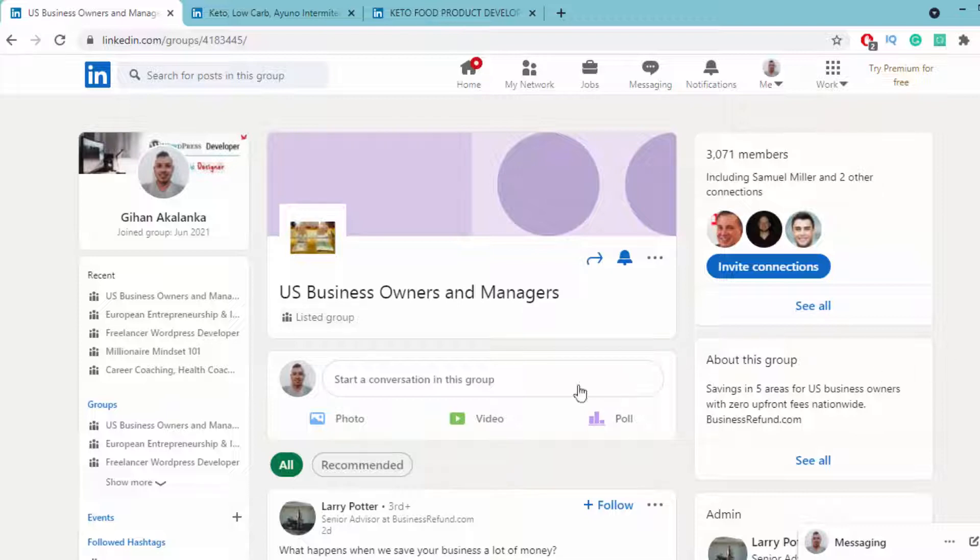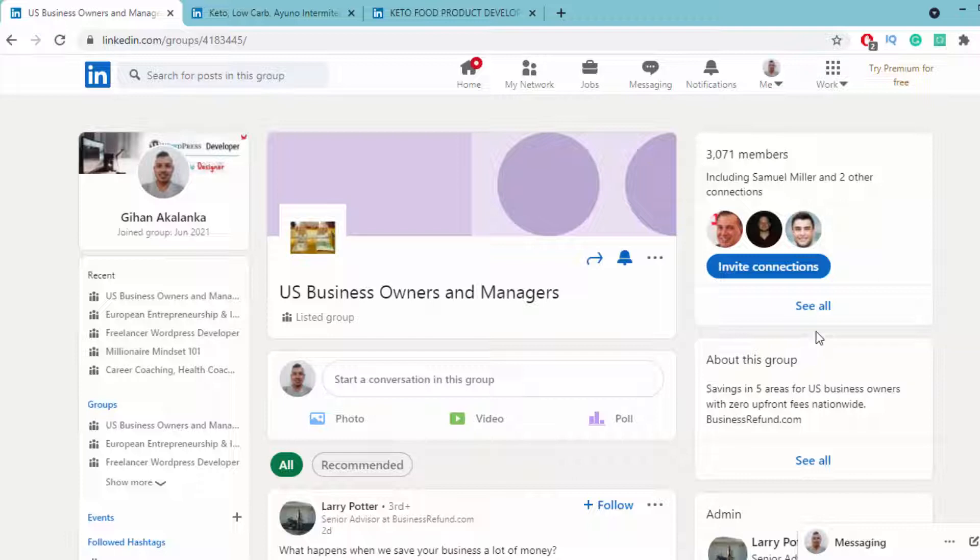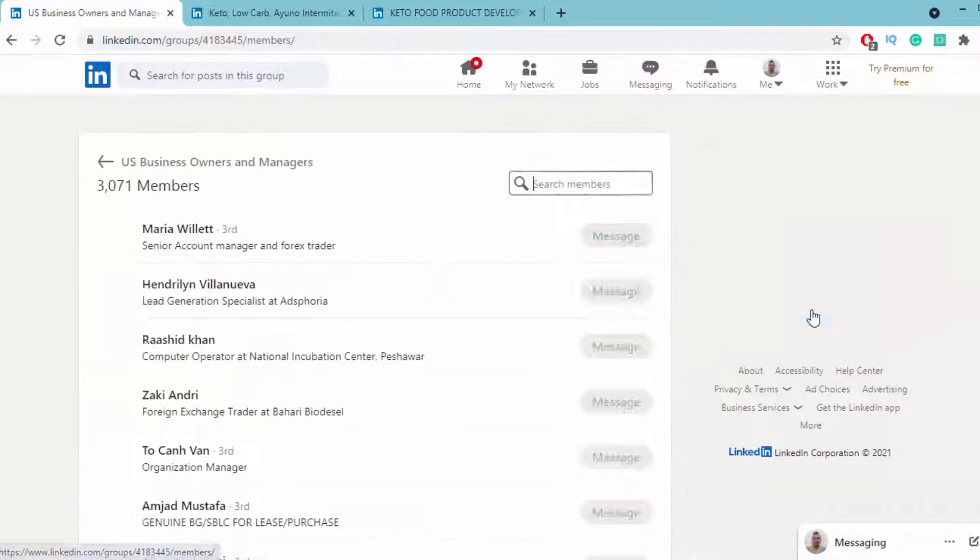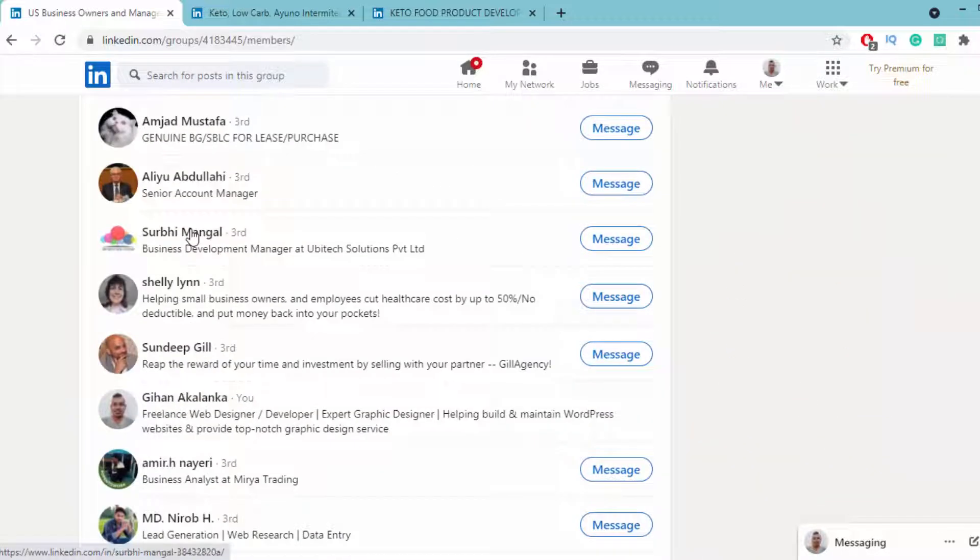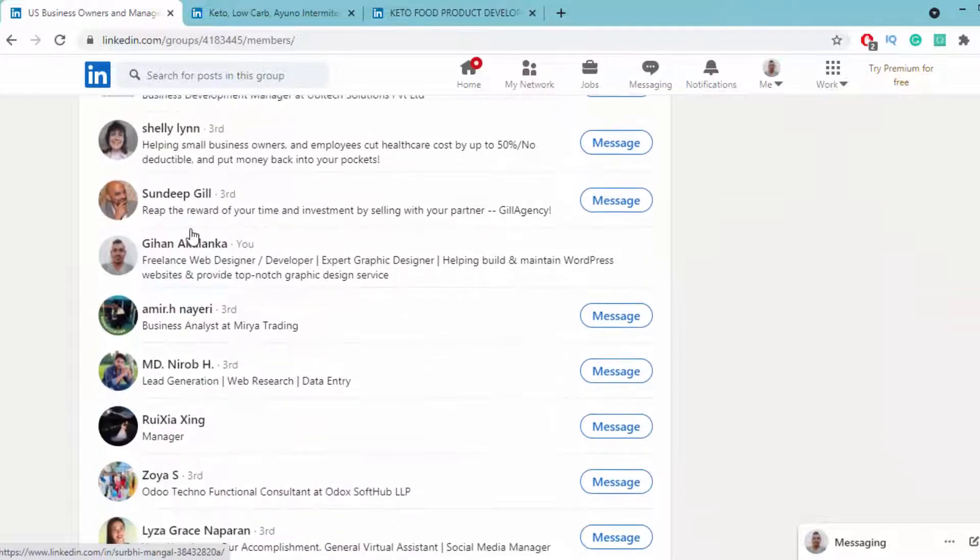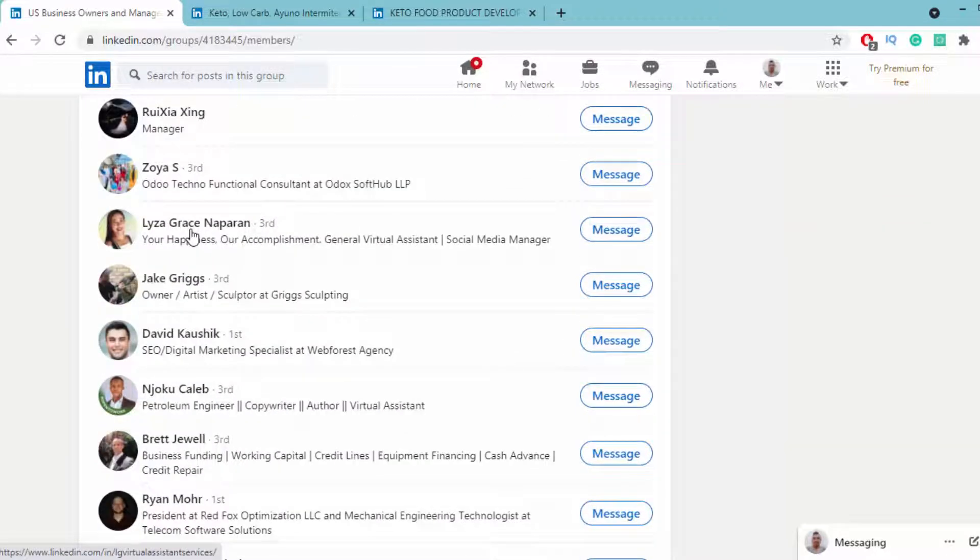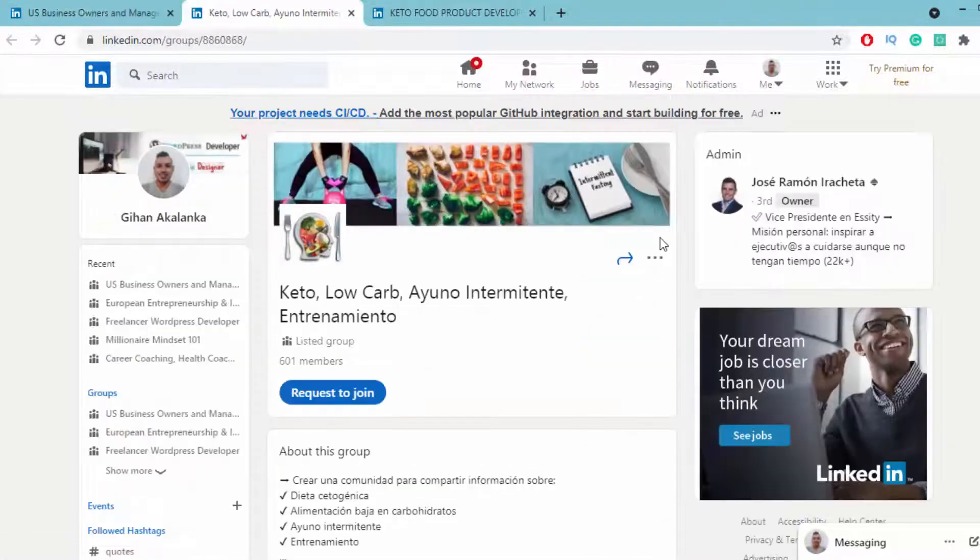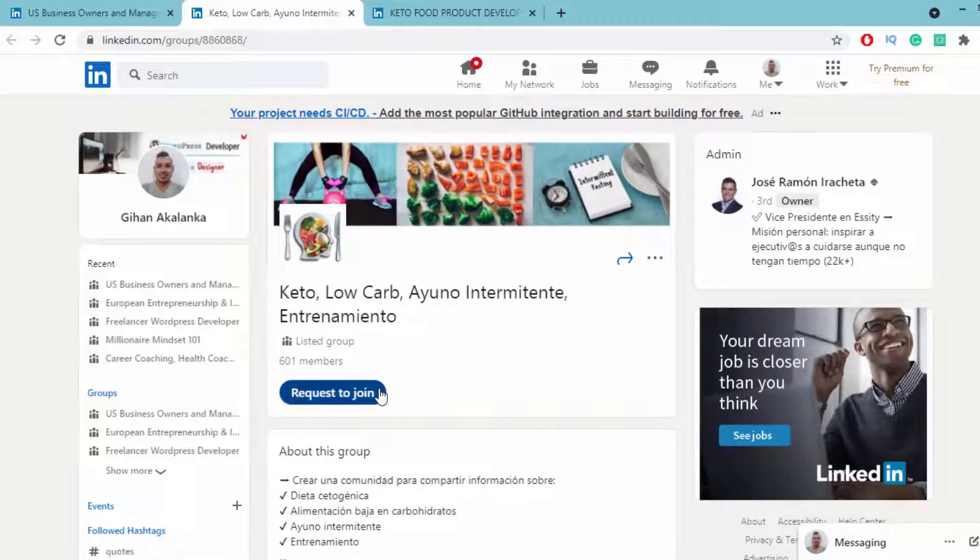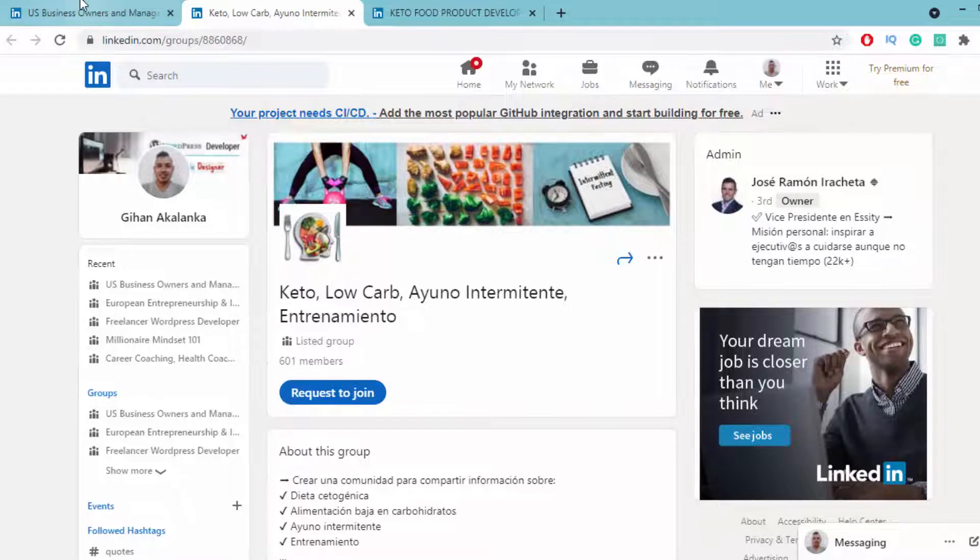After you go to this page, you can find out how many members are currently in this group. Click on the See All button and you'll be able to find profiles of people interested in the keto diet, because you joined a group that has LinkedIn members related to or interested in keto diet.